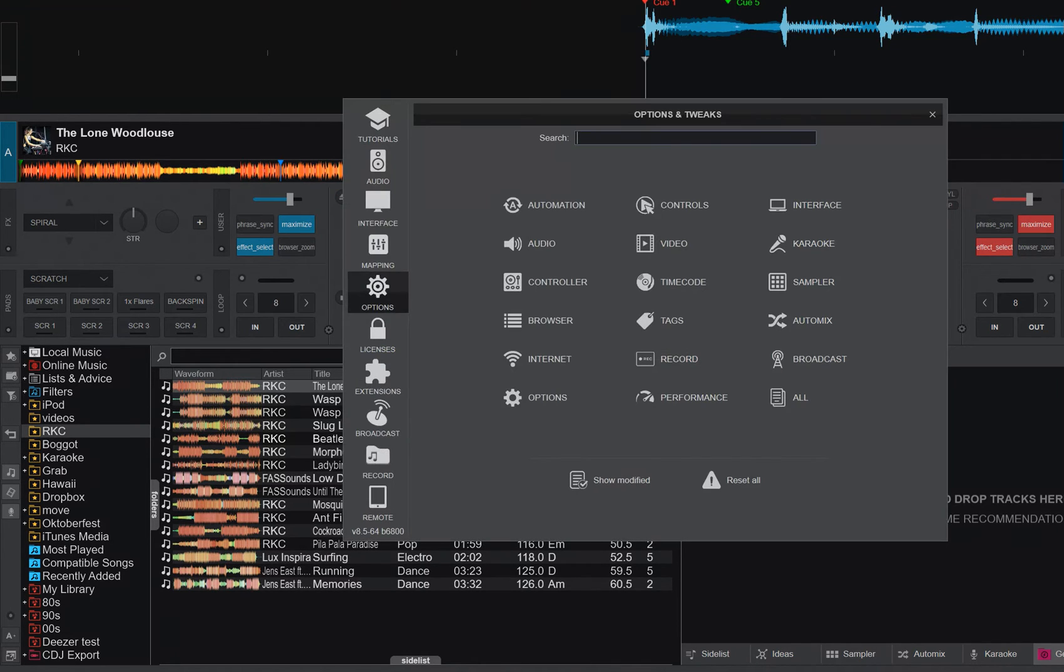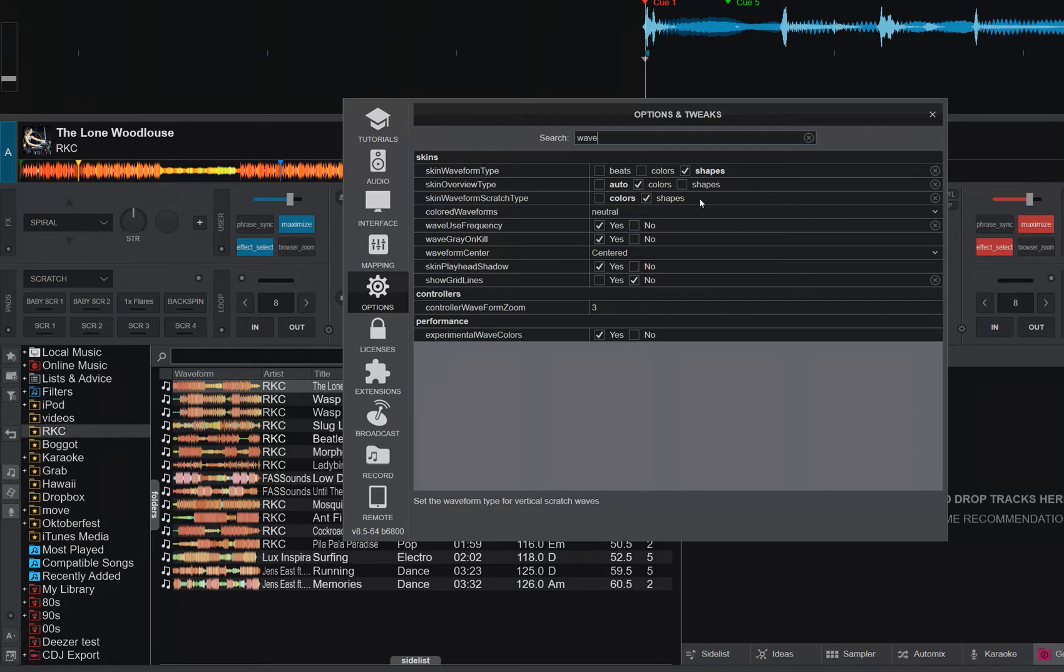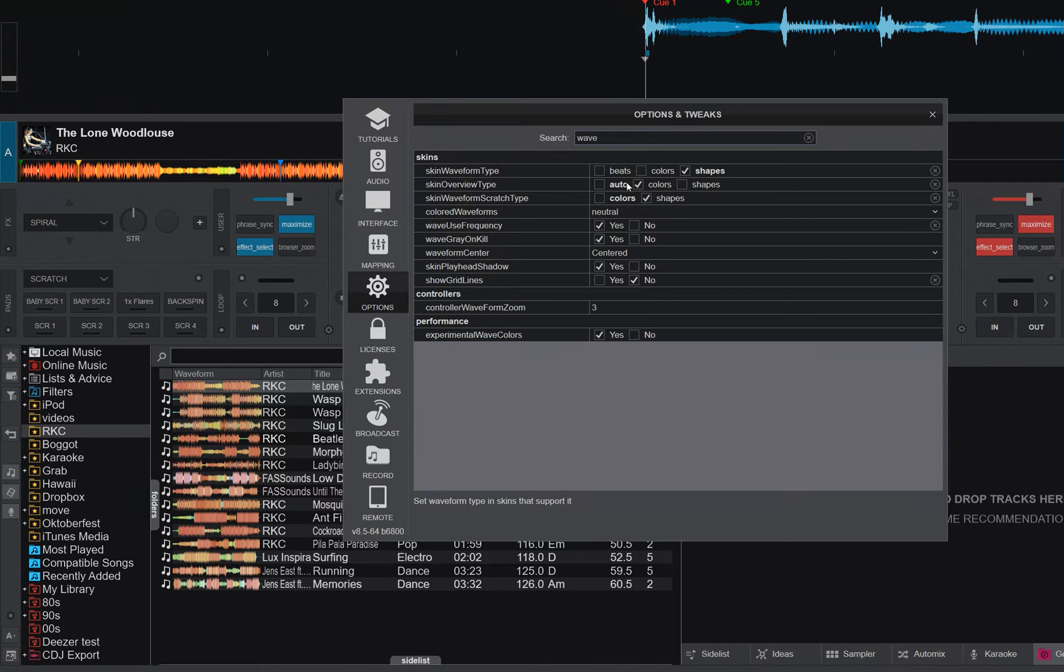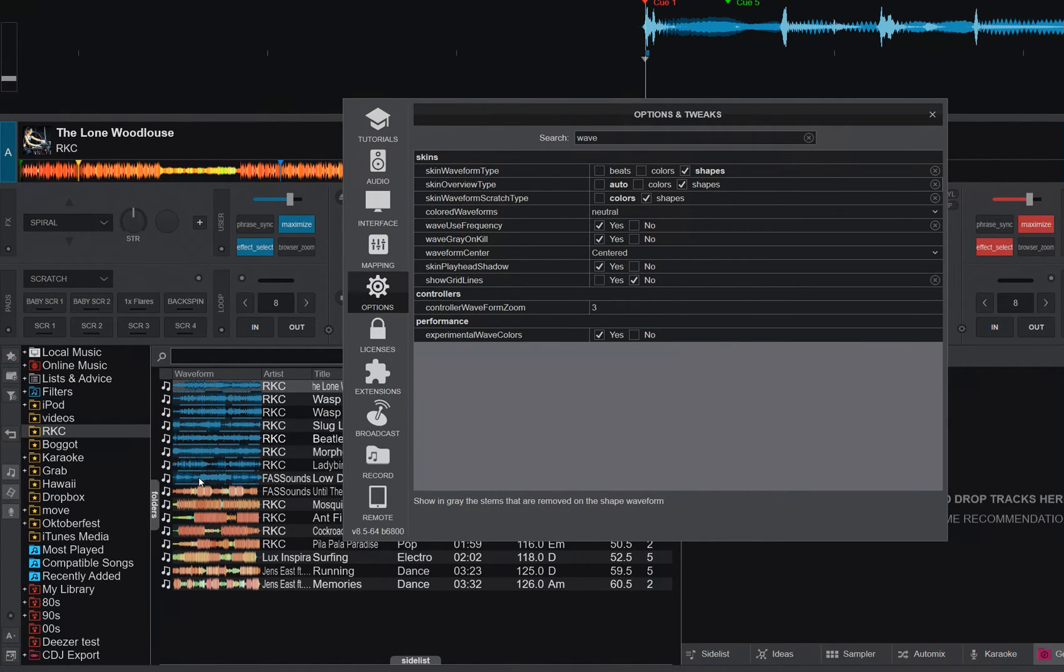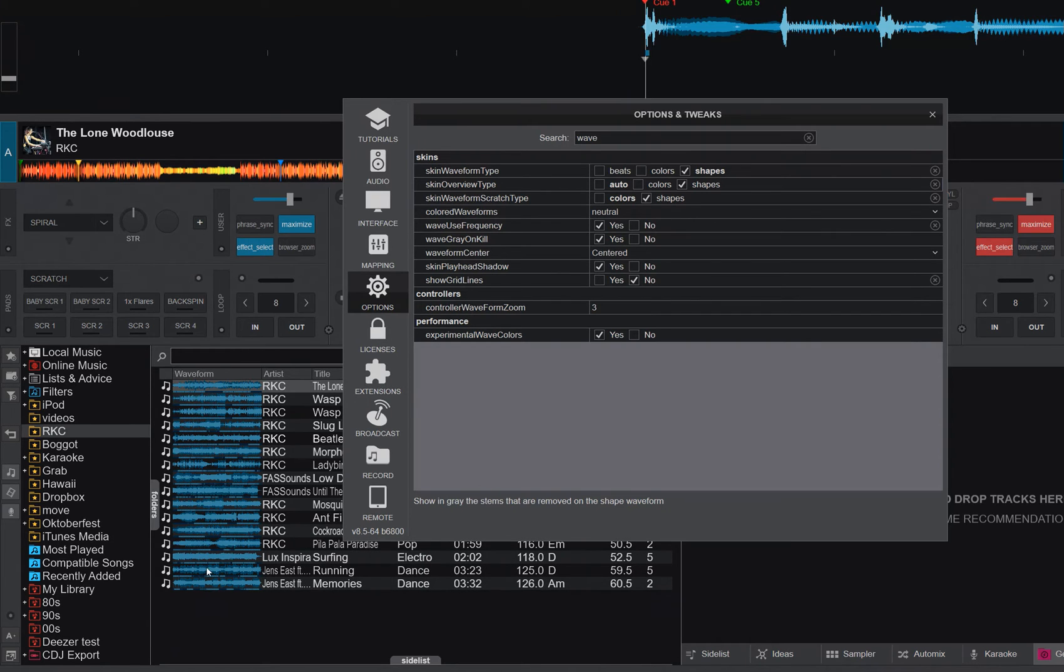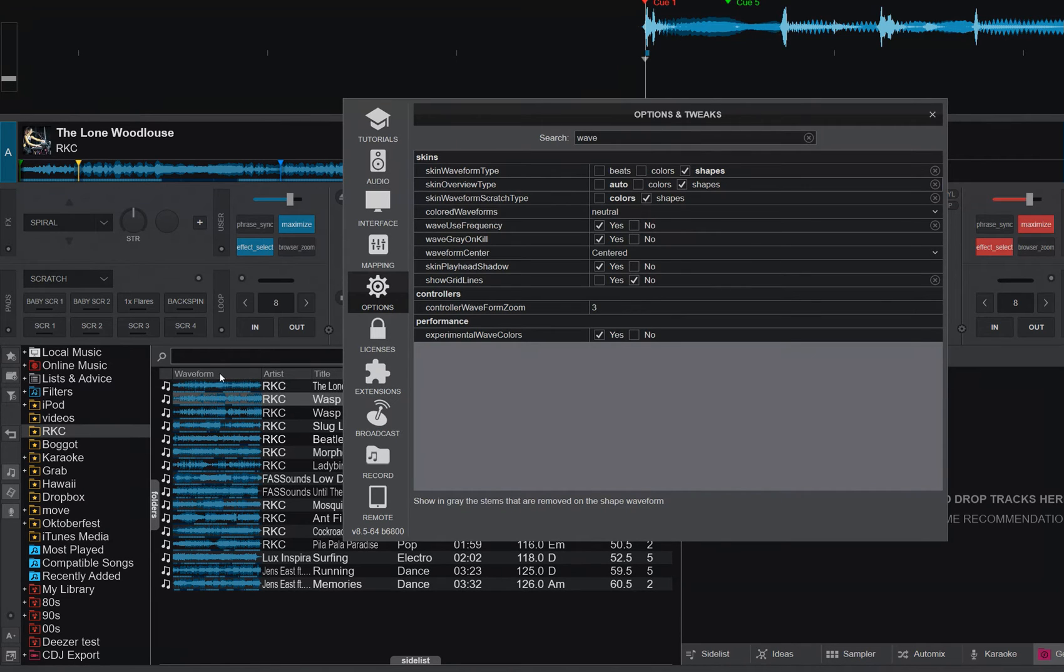So if I go in and search for waveform here, you can see instead of having this set to the overview type, which is the one that's here, set to colors, I can set that to shapes so that it's the same as the top one. And as you can see, that changes it. I just have to go over them like this so they're refreshed on the screen. And then if I click one of them and start drawing a little bit, you can see it changes up here on the deck as well.